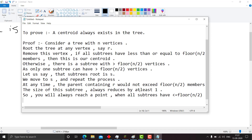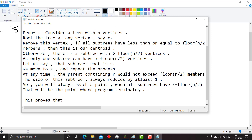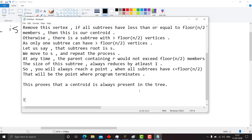So you will always reach a point when all subtrees have less than or equal to floor(n/2) members. That will be the point where the process terminates. This proves that a centroid is always present in the tree.